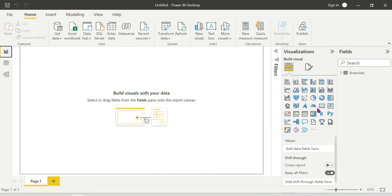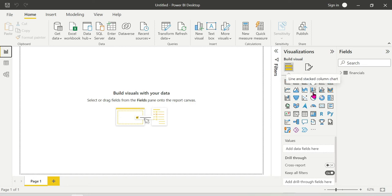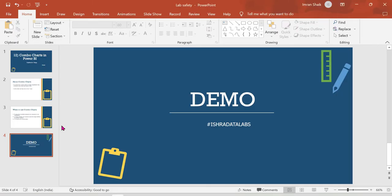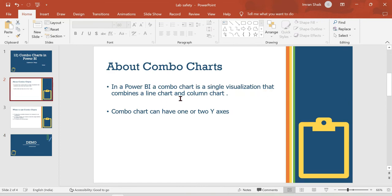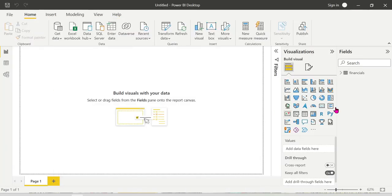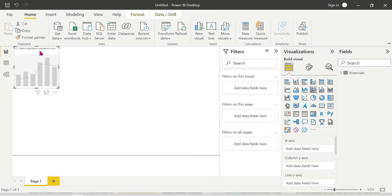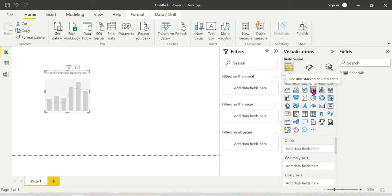The name is the Combo Chart, but in Power BI it appears as two chart types: Line and Stacked Column chart, and Line and Clustered Column chart. We will show you both the Clustered and Stacked Column chart combinations. First, we will show you the combination as a single visualization that brings together a line chart and a column chart — this is the Line and Stacked Column chart, which is the Combo Chart.